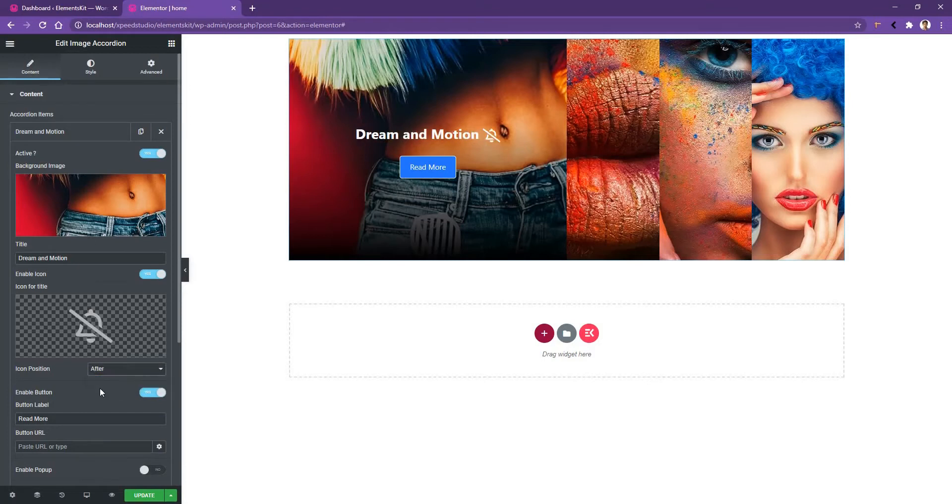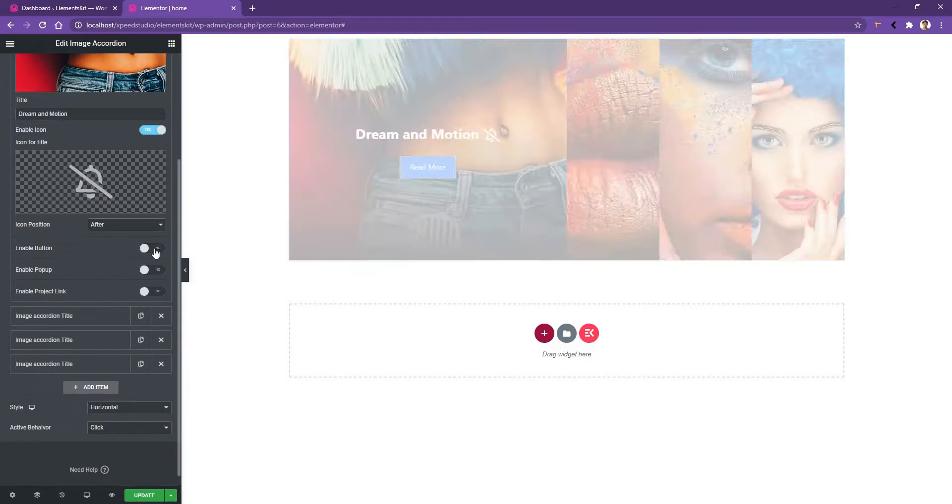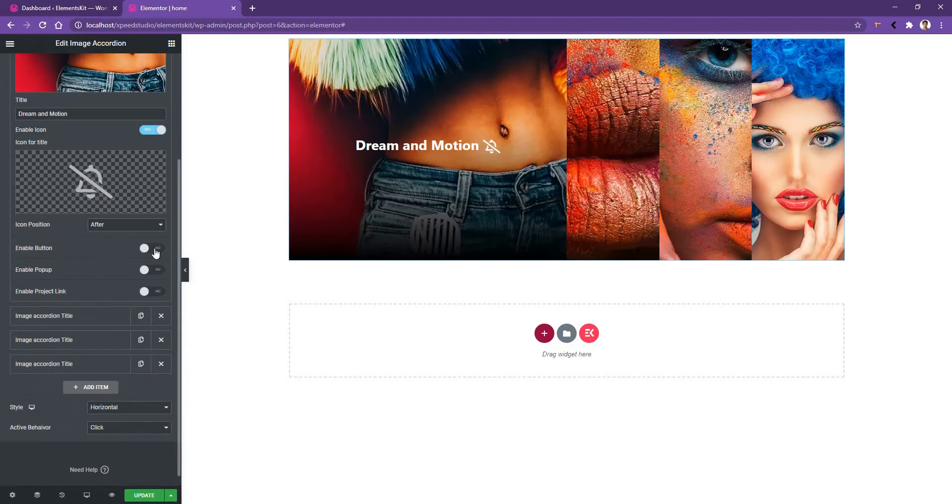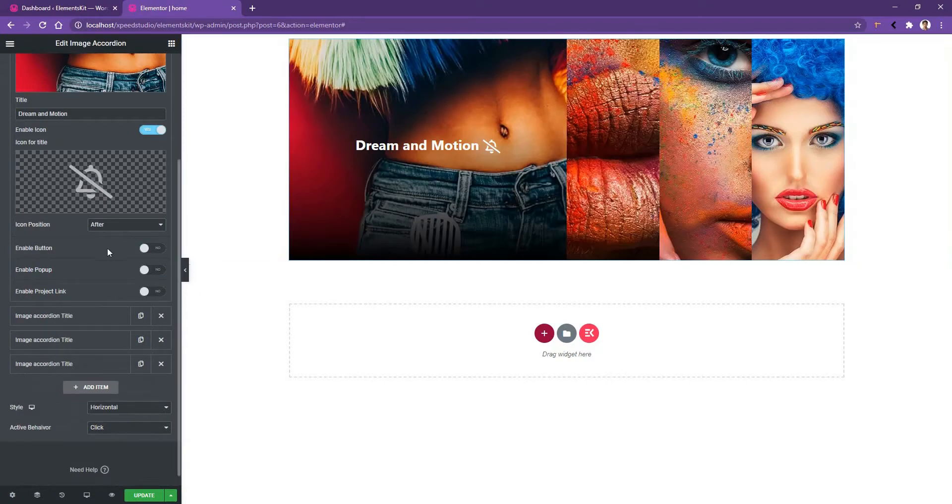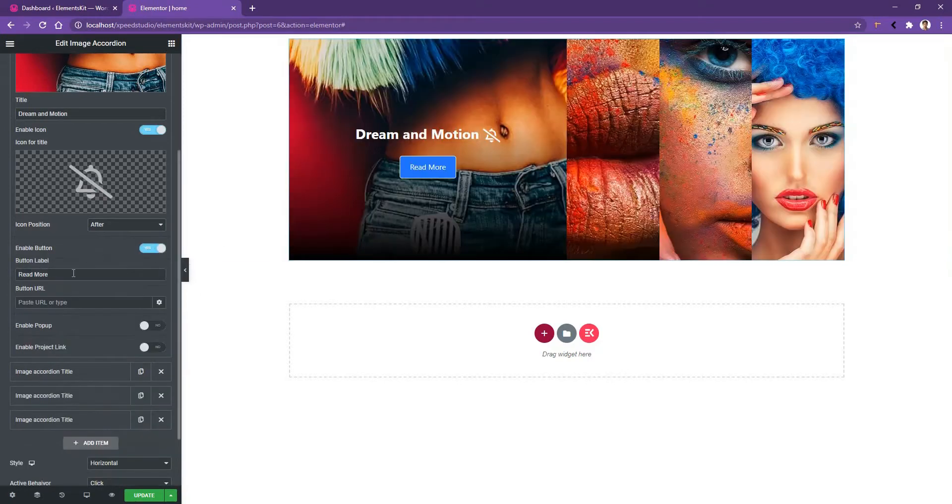Then the button control comes in. By default, it will be opened. If you disable it, you won't find the button. After you enable the button, you'll find the label control and the URL control.